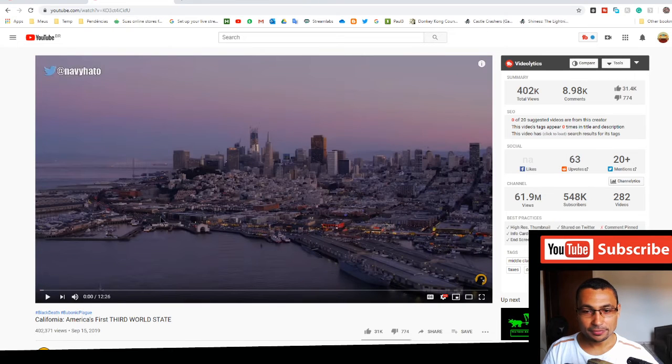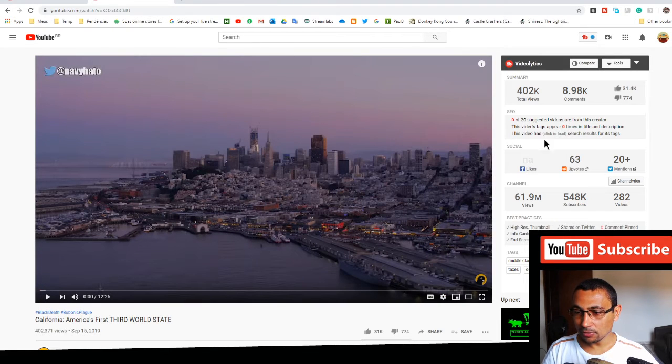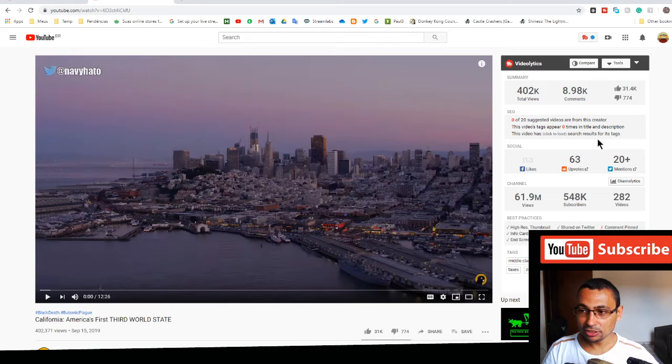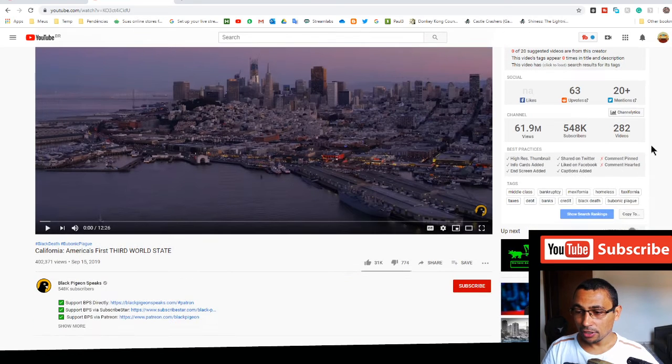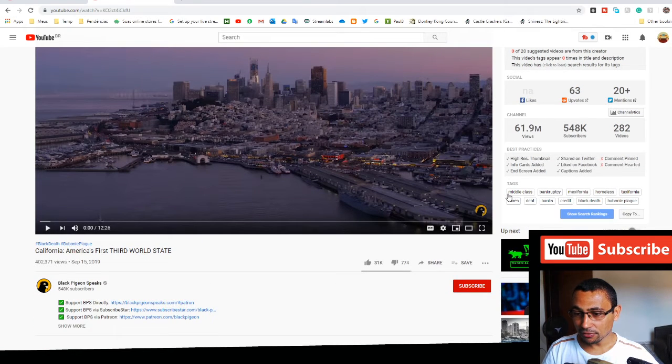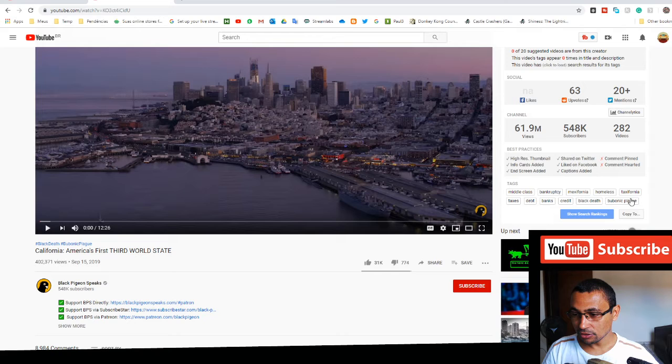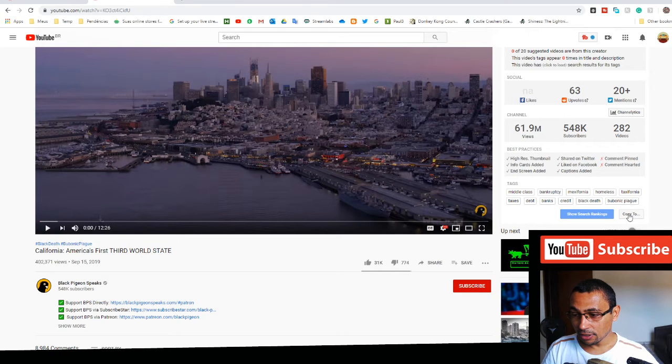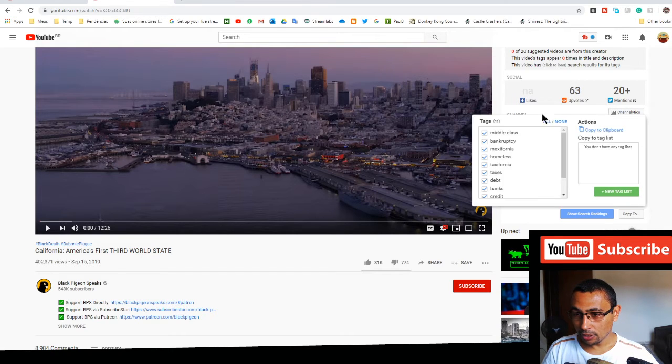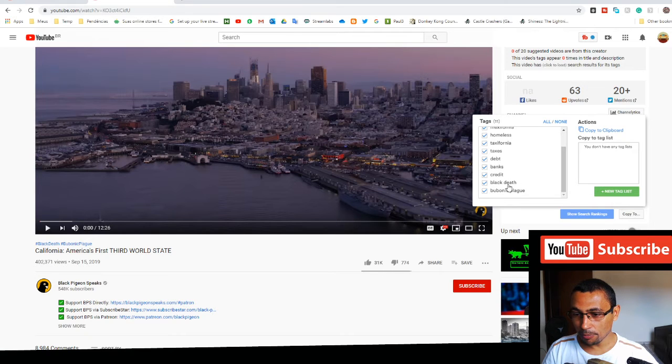Here we have some statistics about the video and here we have the tags. If you want to copy, click copy too, all the tags will appear here.